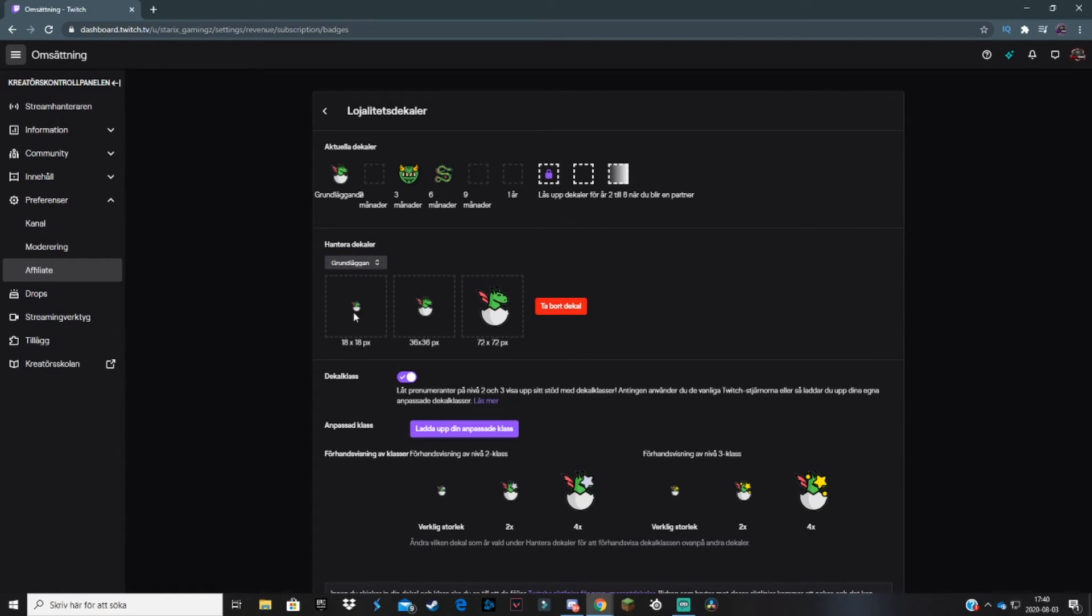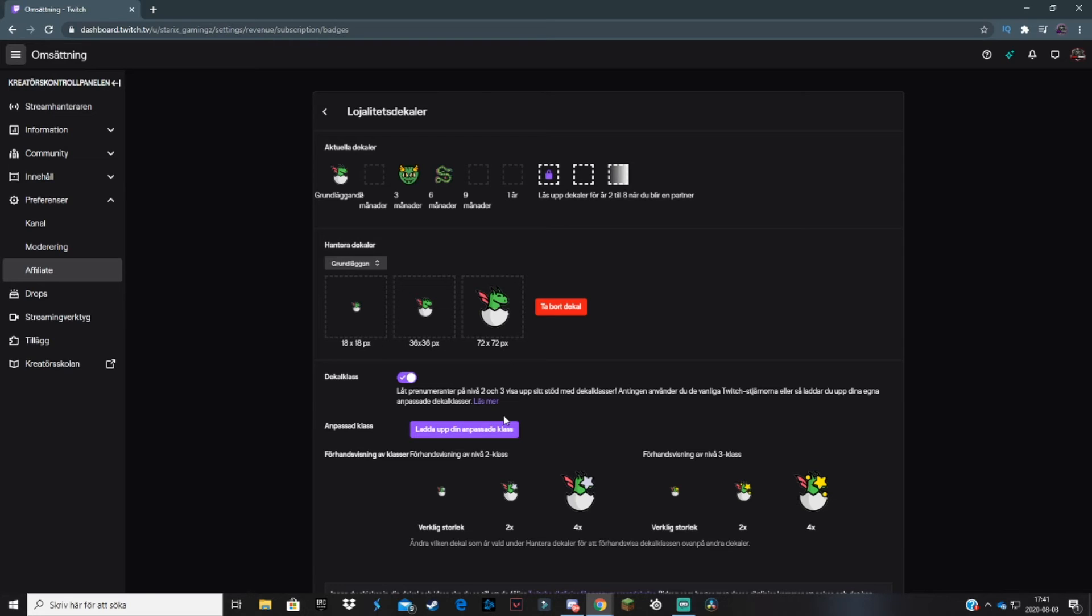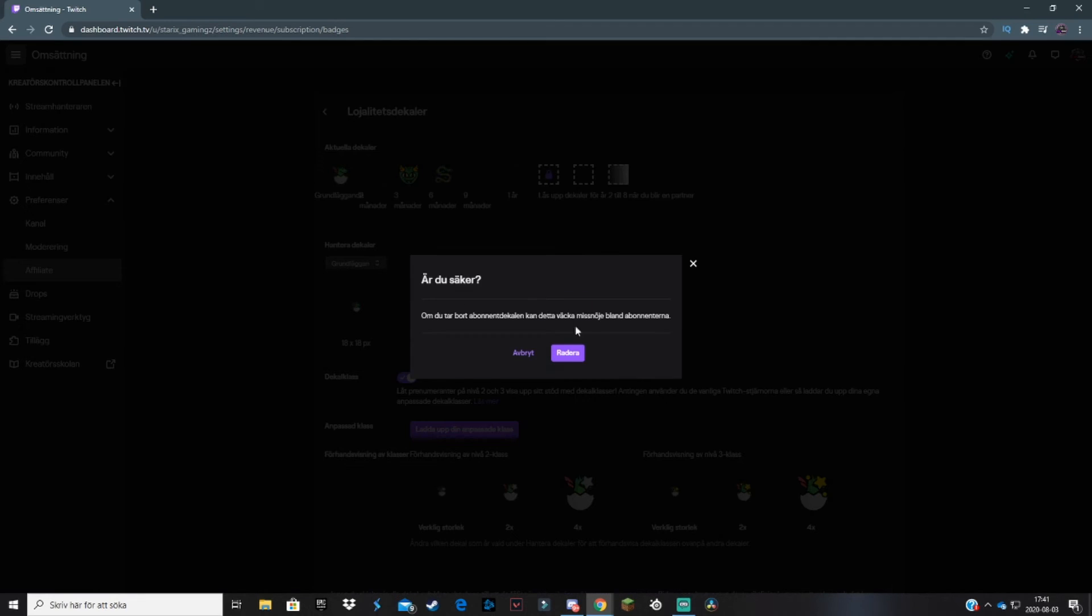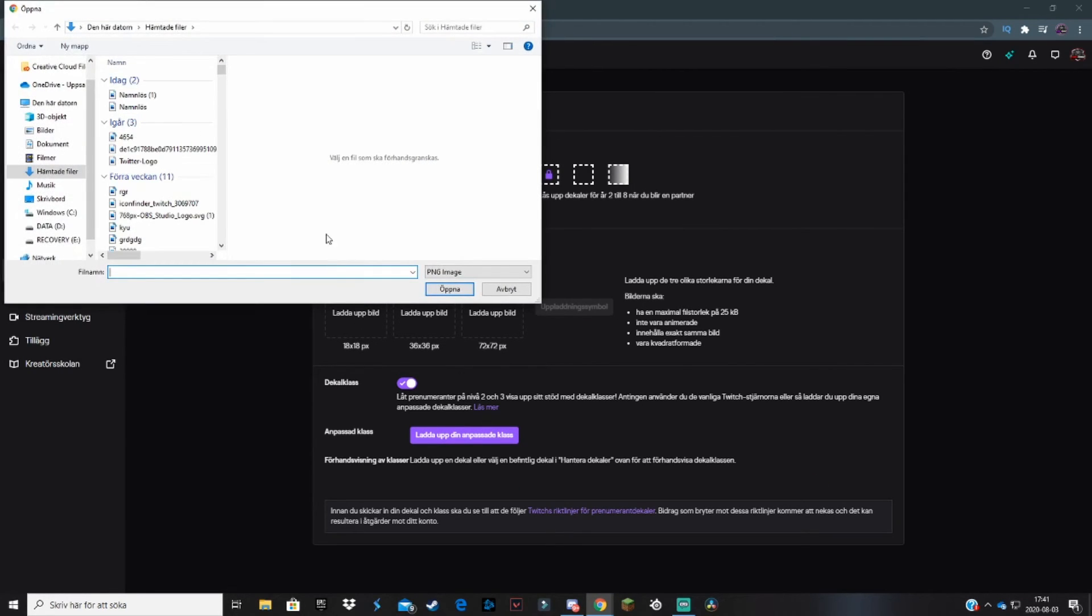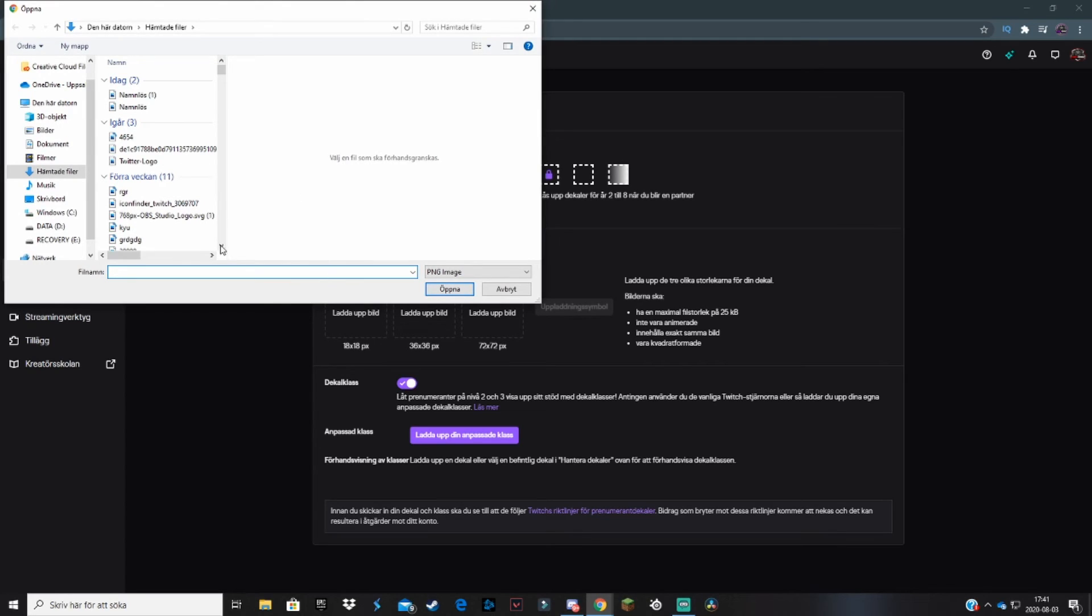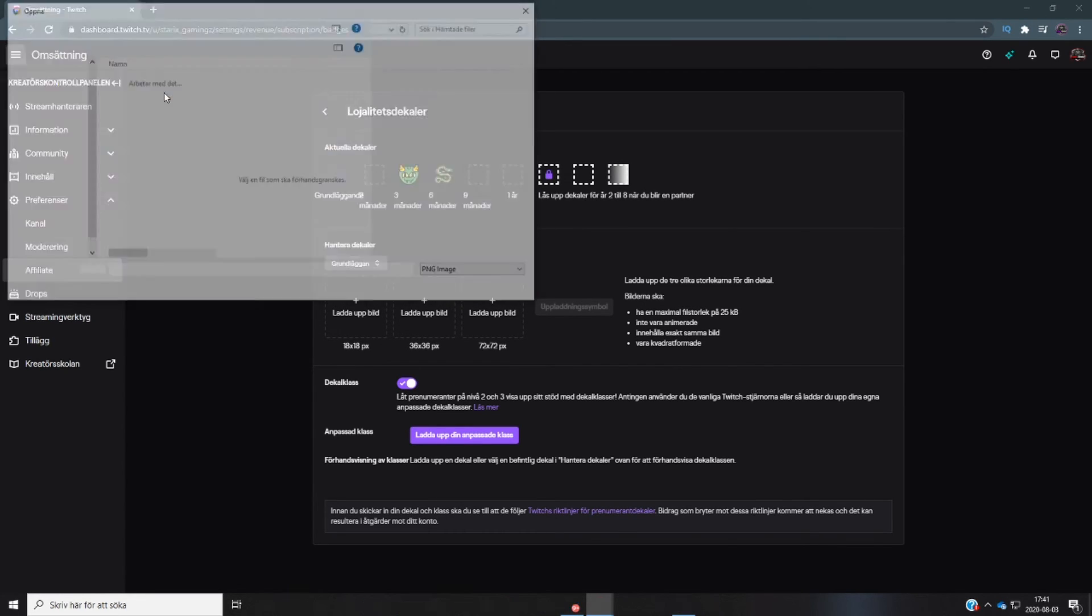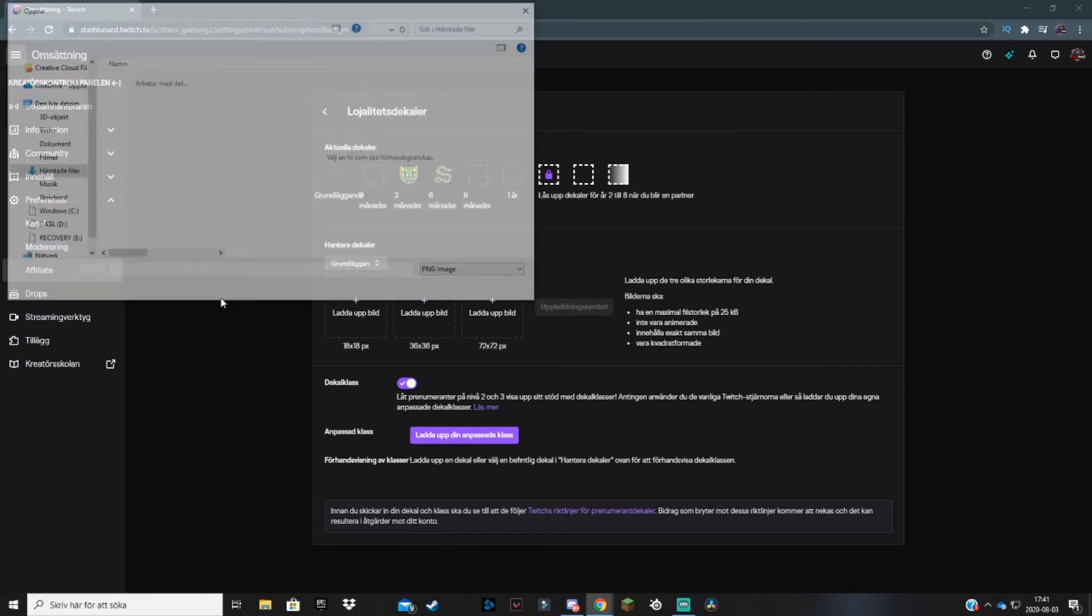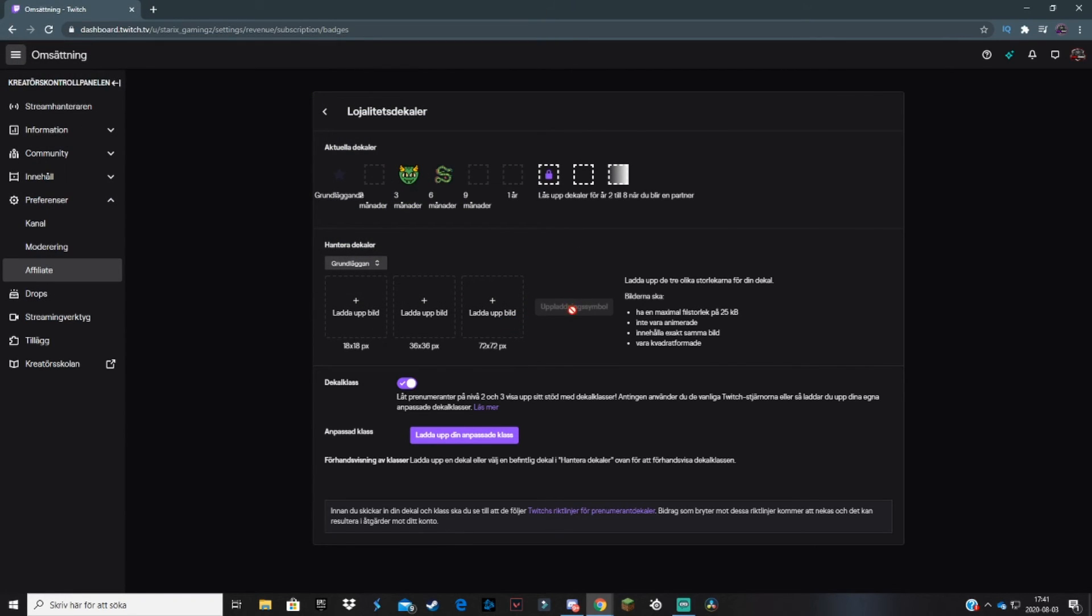Unfortunately, for sub badges there isn't a simple option that you can just upload a picture. You'll have to scale down the pictures. I'll try to find a website you can use to scale down the pictures, or you can use some picture editor like Pixlr, Photopea, or maybe Photoshop. You add them depending on what size they are: this one is 18, this one is 36, and this one is 72. Then you hit upload, and your sub badges will be uploaded to your channel.